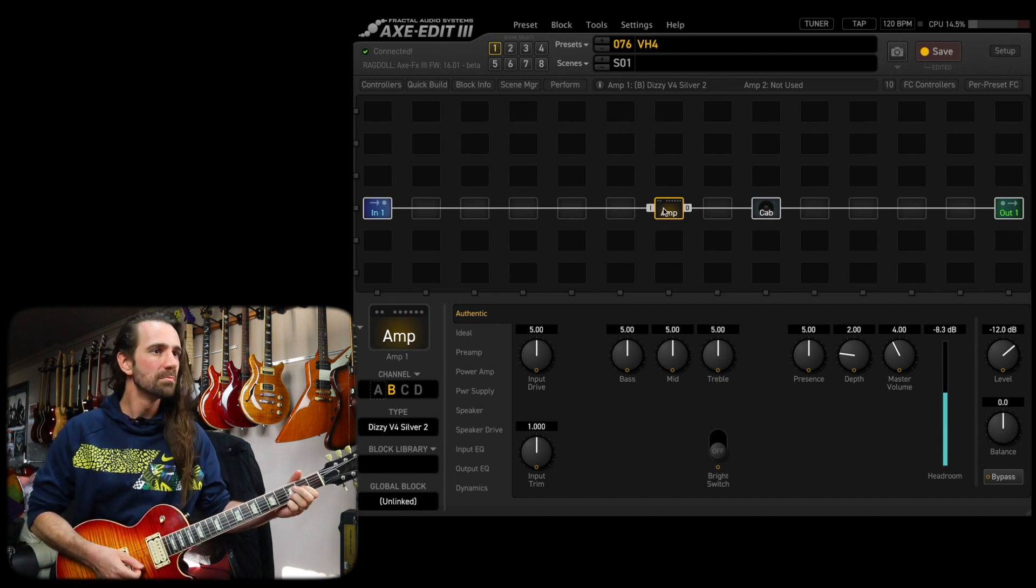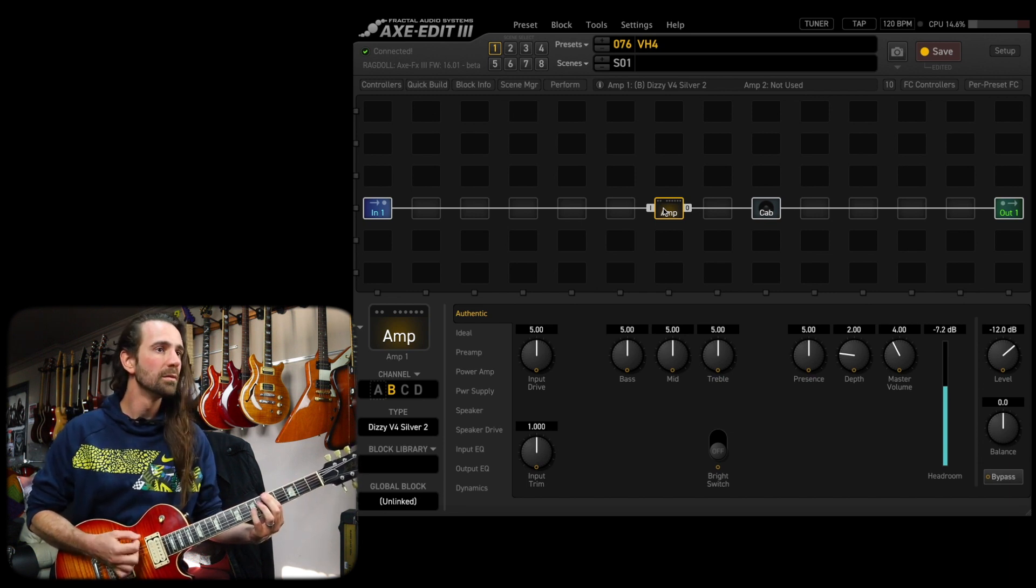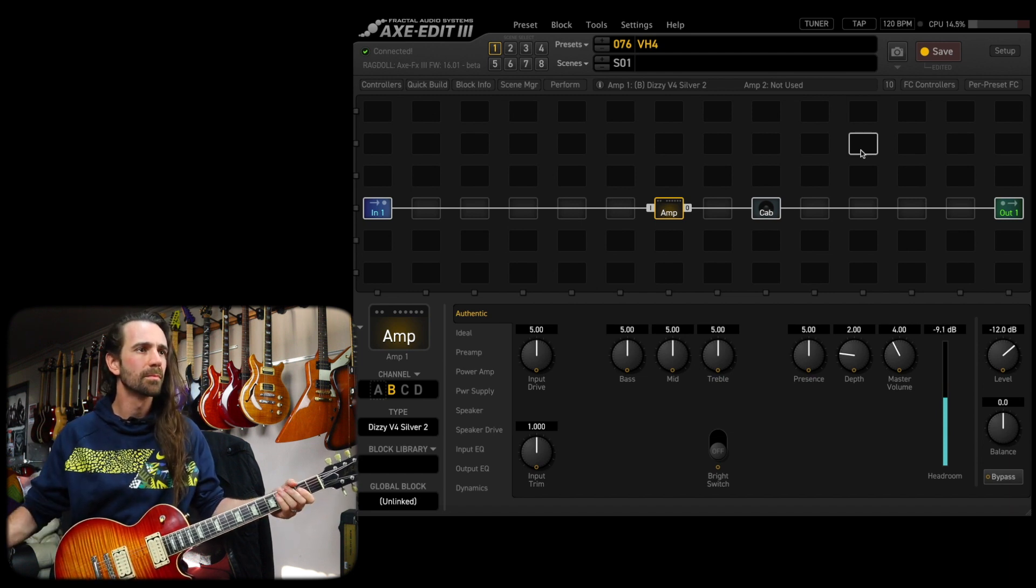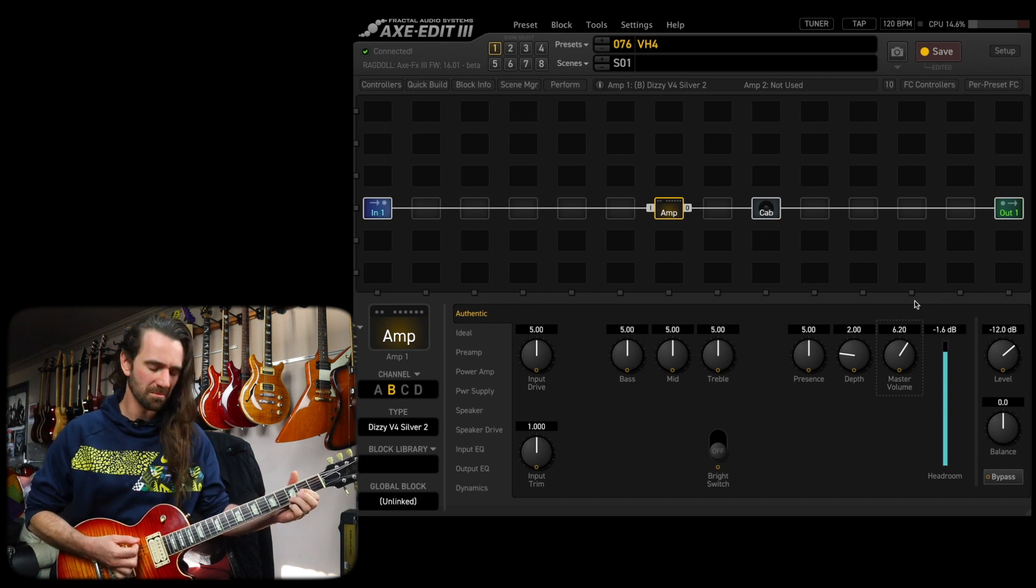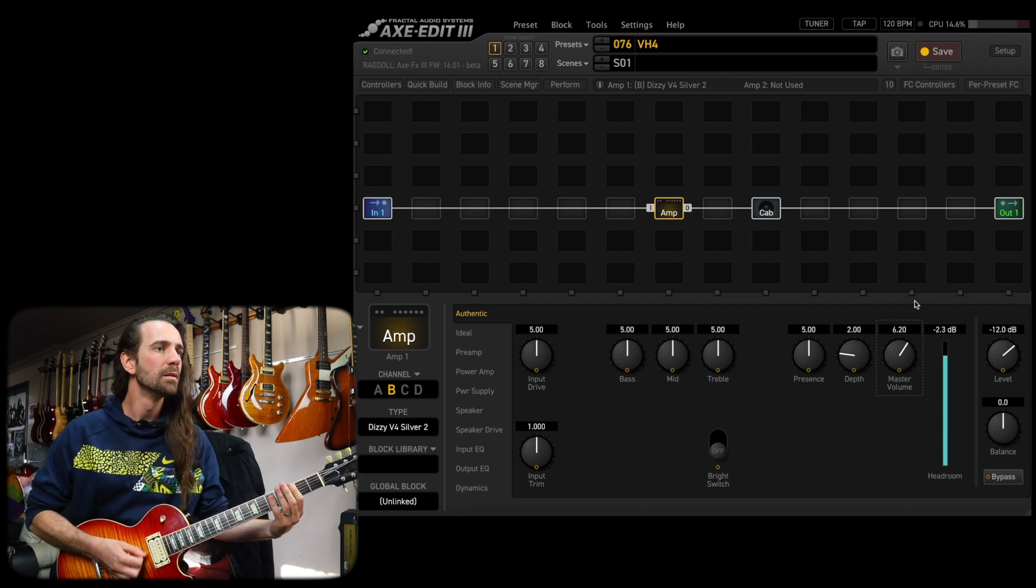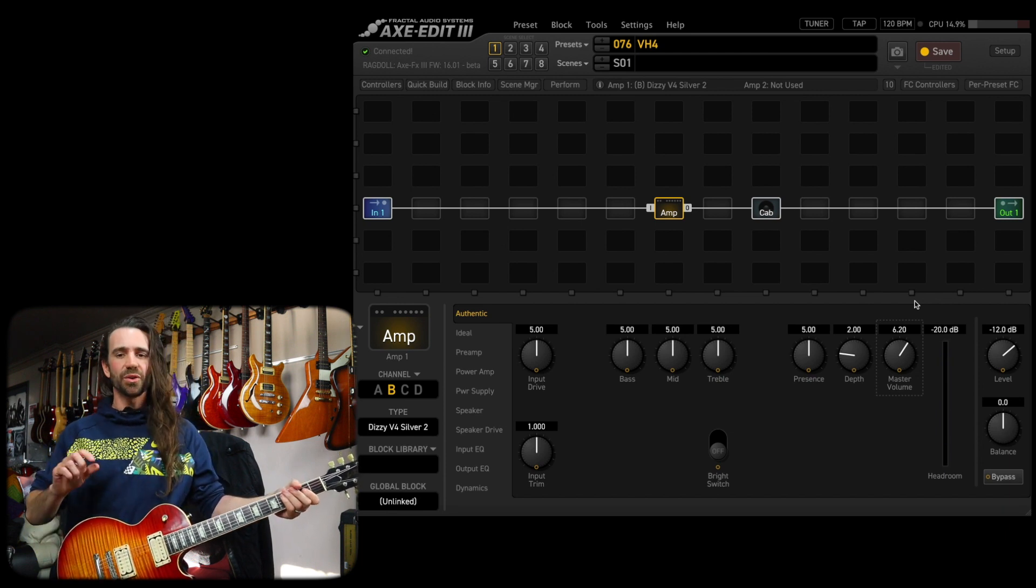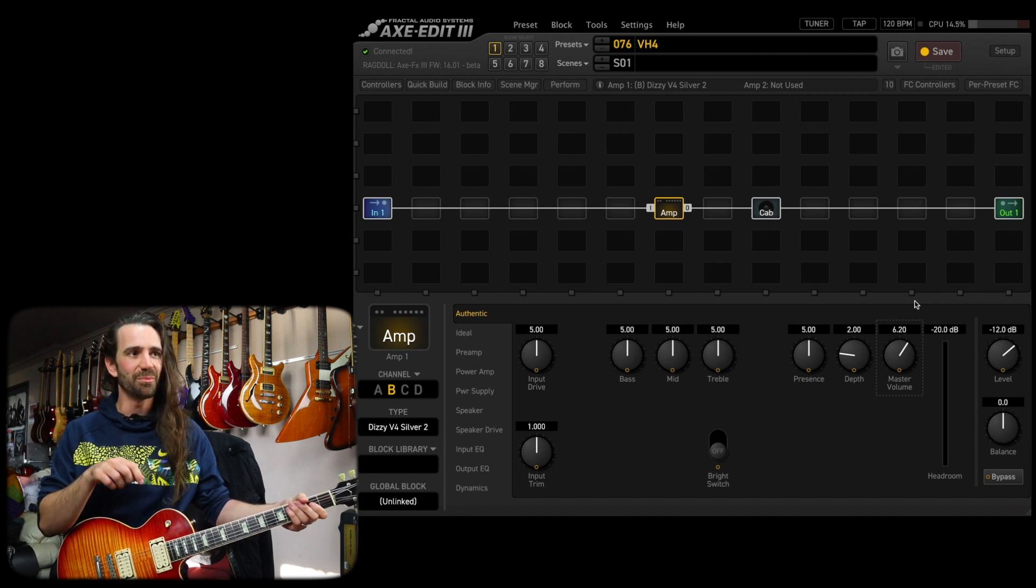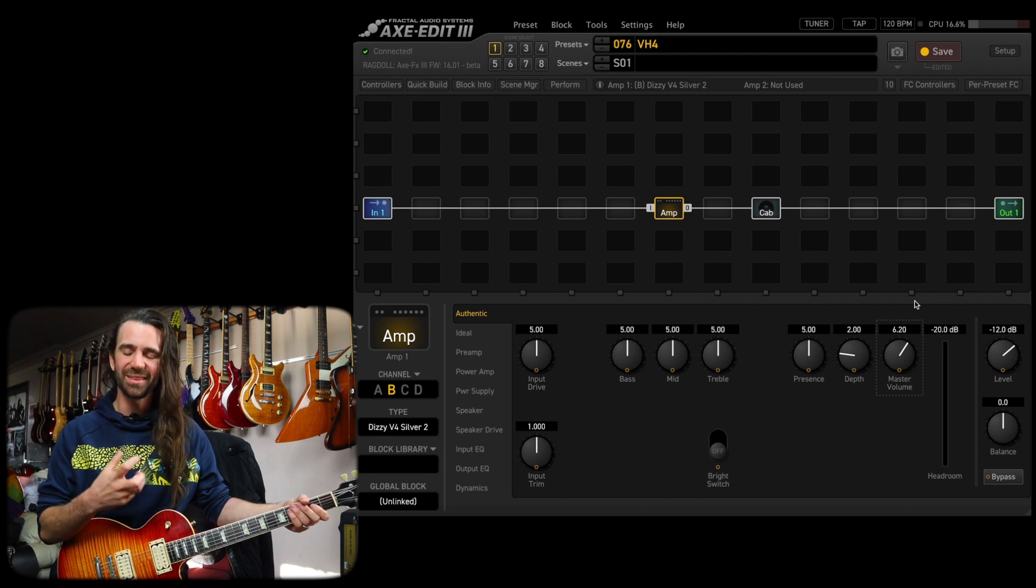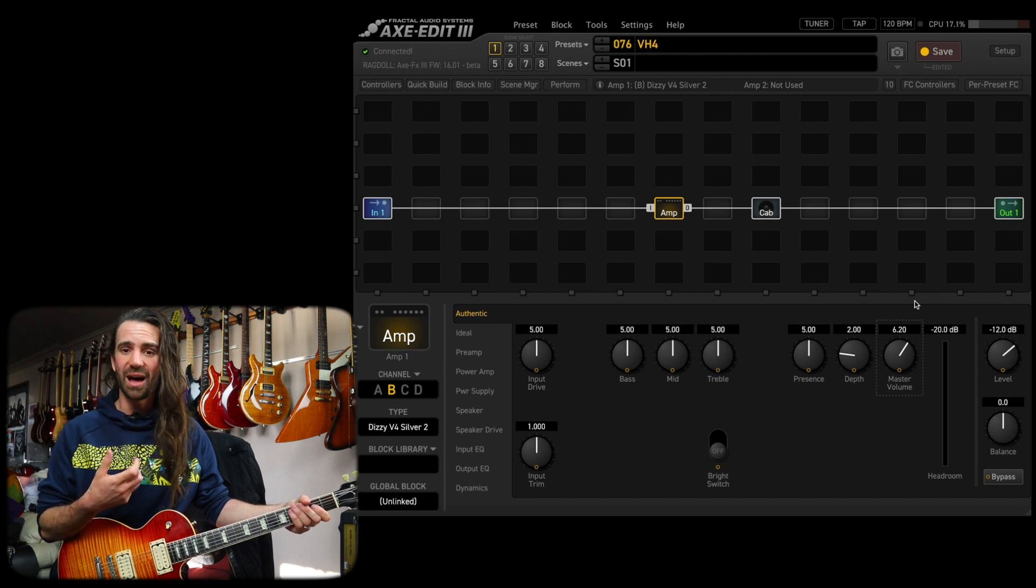So that's kind of interesting. On a lot of high gain amps, turning down the master is going to tighten things up. But on the VH4 there's a lot of headroom, so I brought it up and it starts to add some awesome power amp character, which I really, really like.